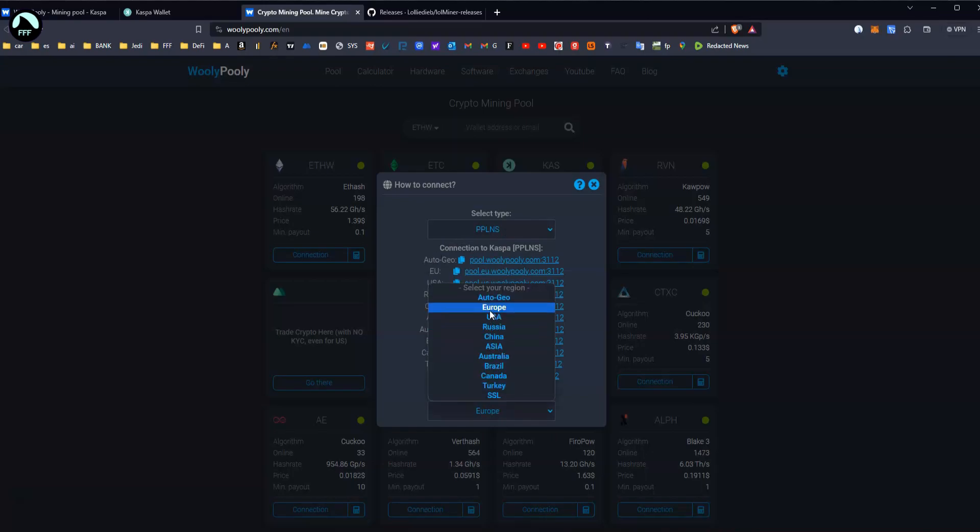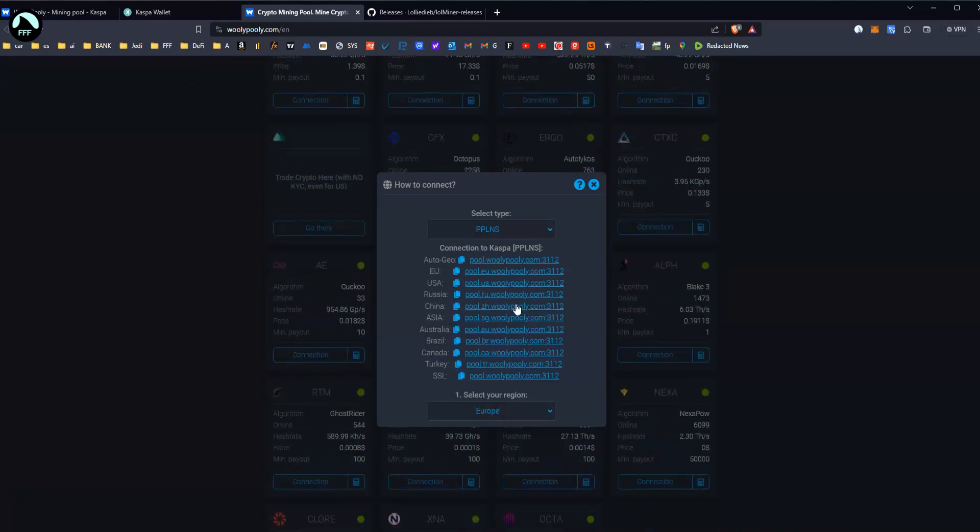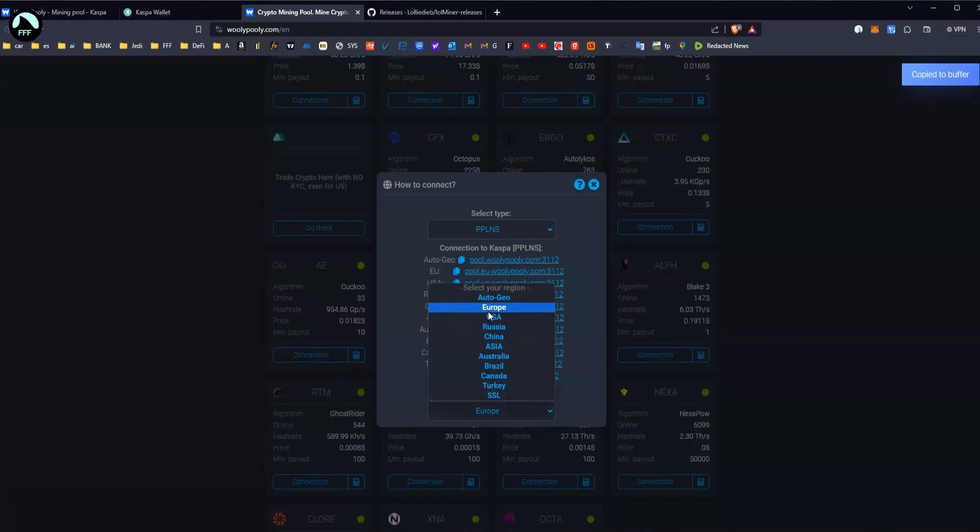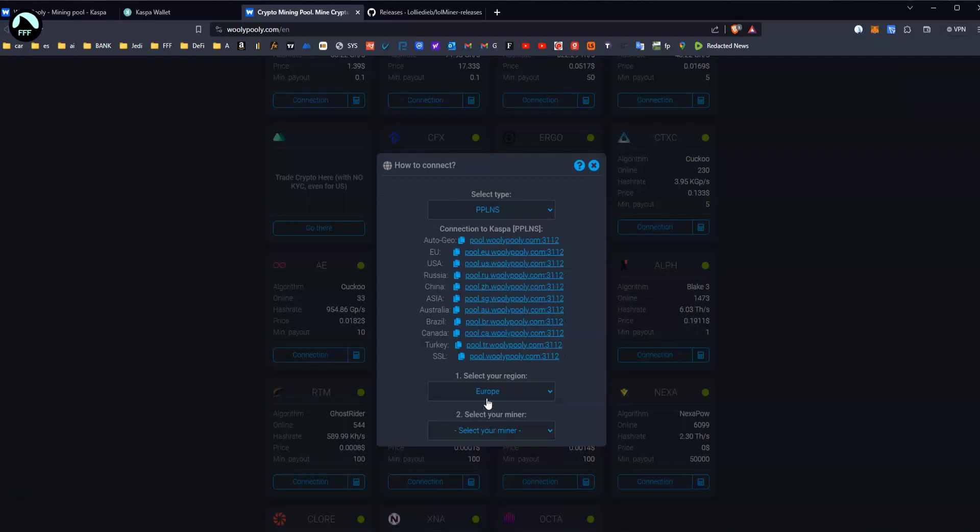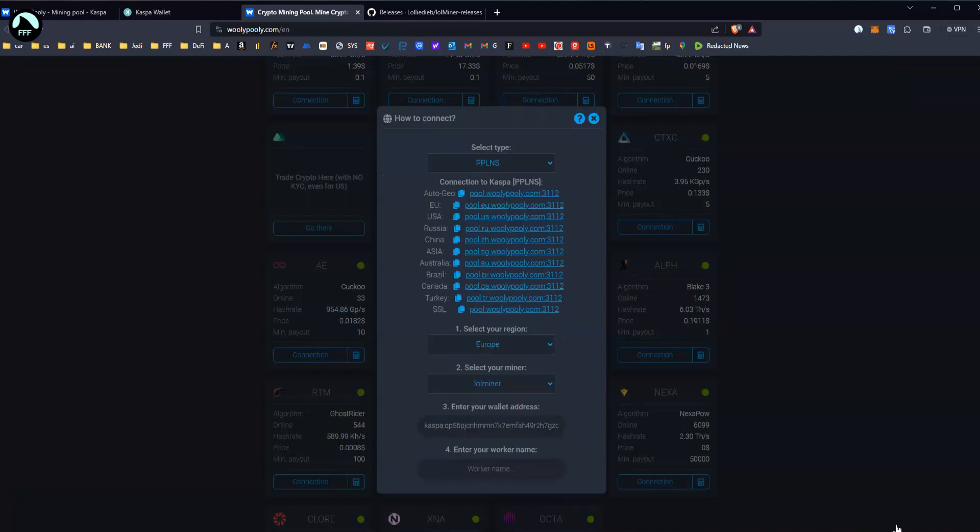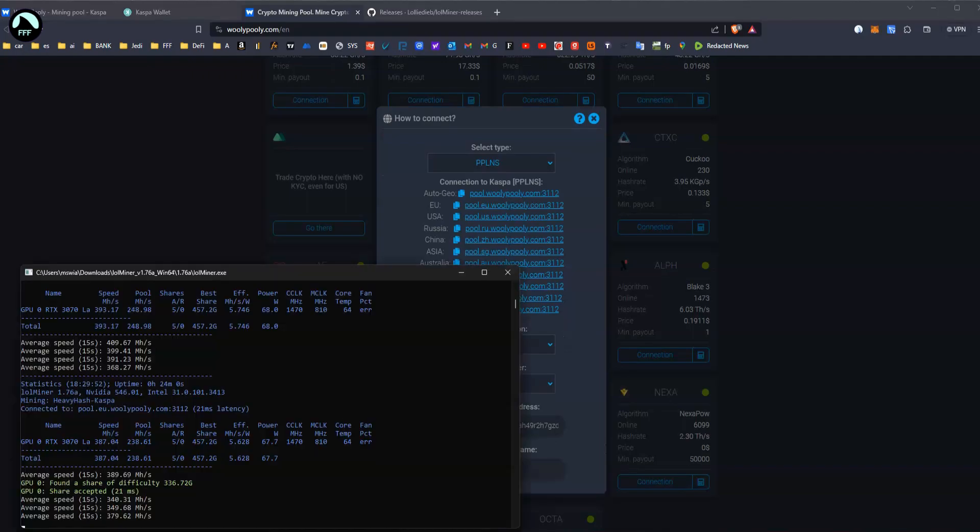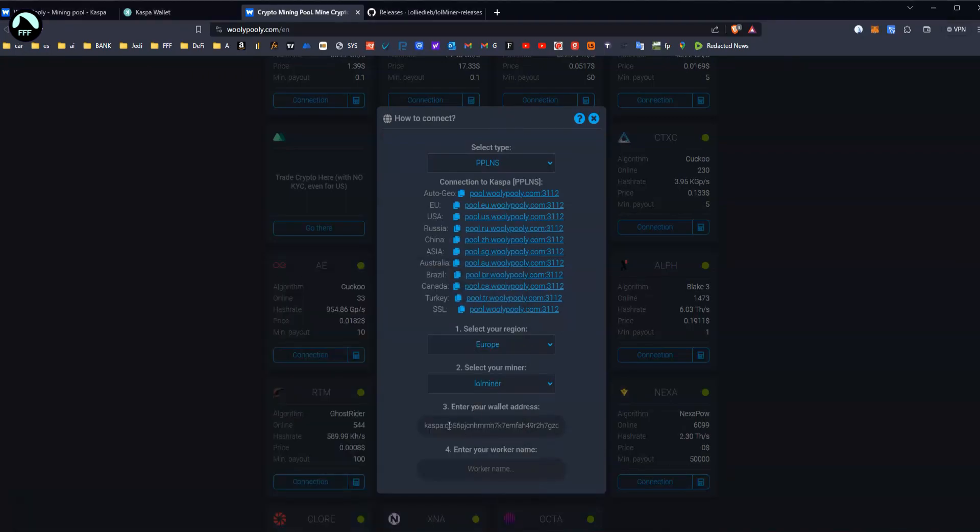So you go here to Connection, you choose PPLNS, then you choose your region. I've got Europe, you can choose whichever you have.